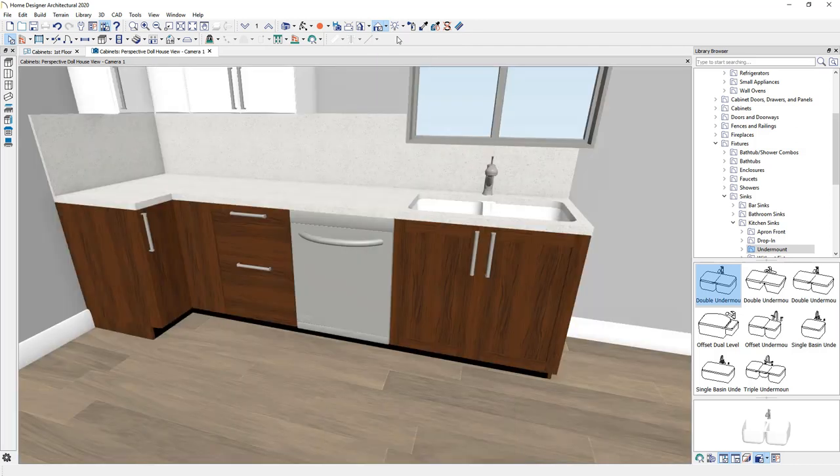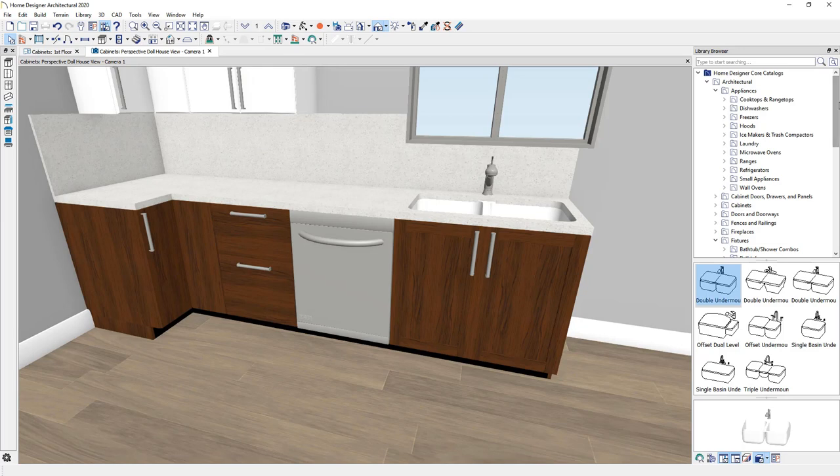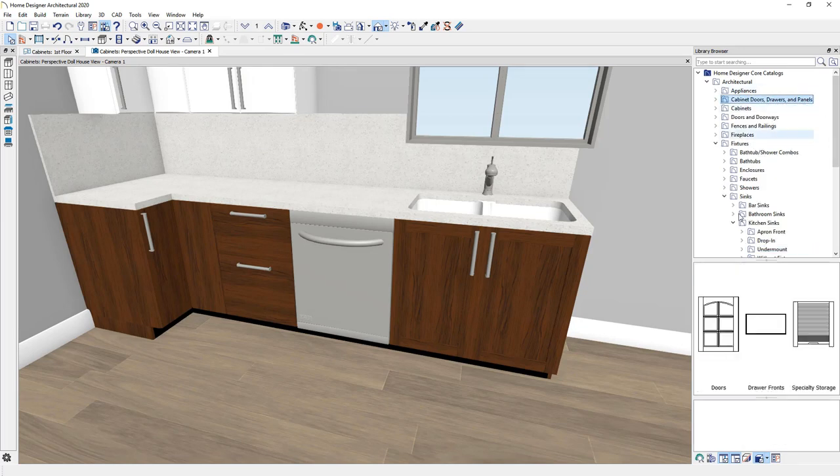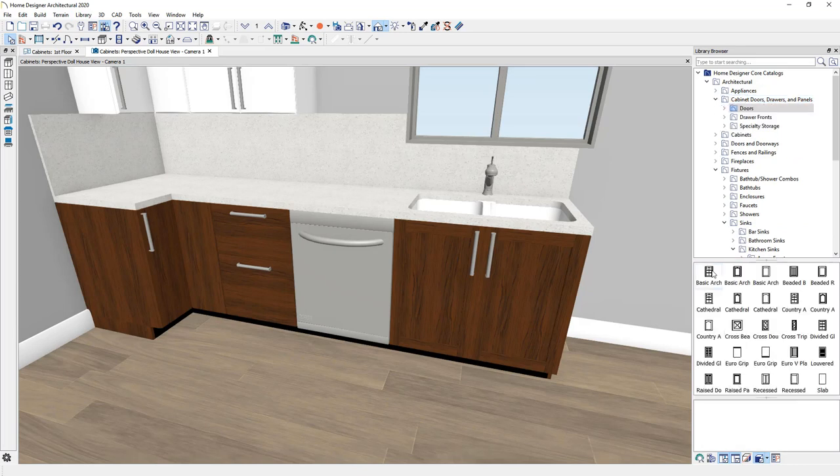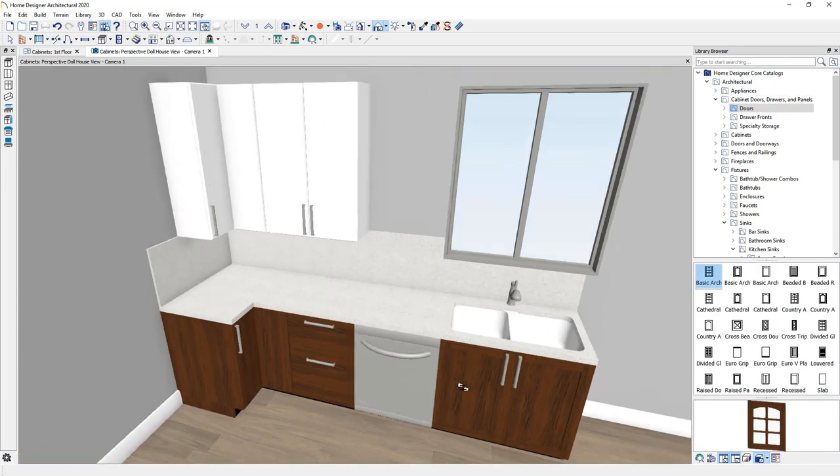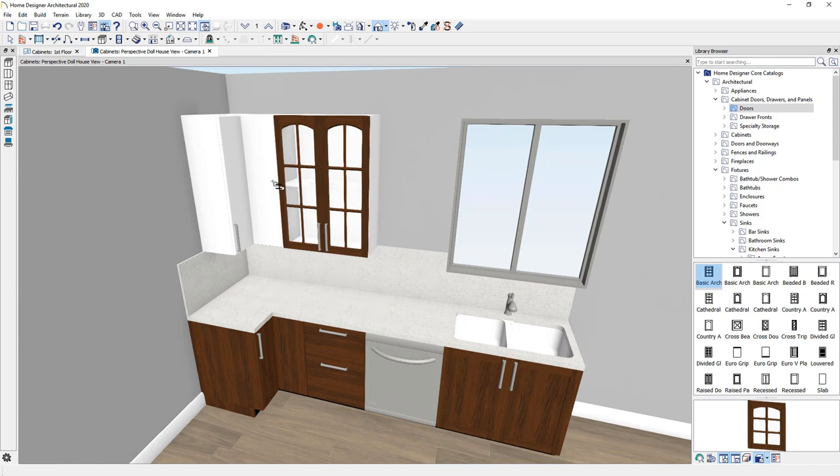You could also browse into the library and find that same cabinet catalog. Browse out, find the door style that you want.